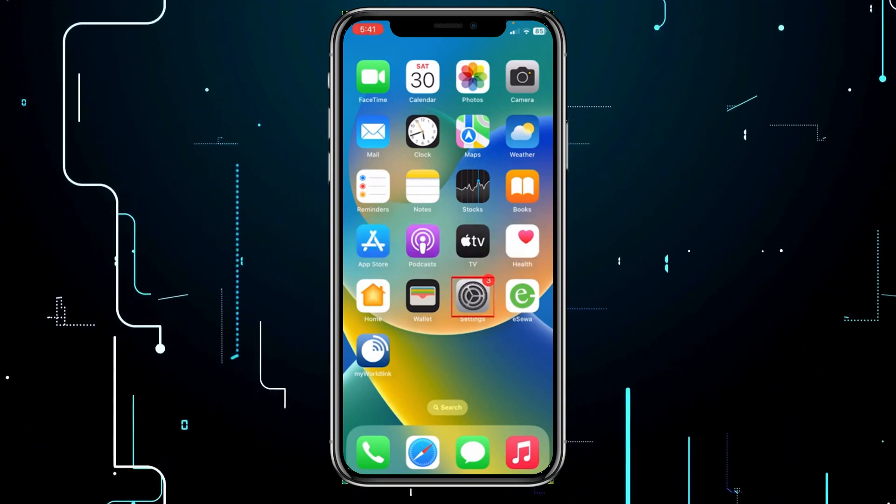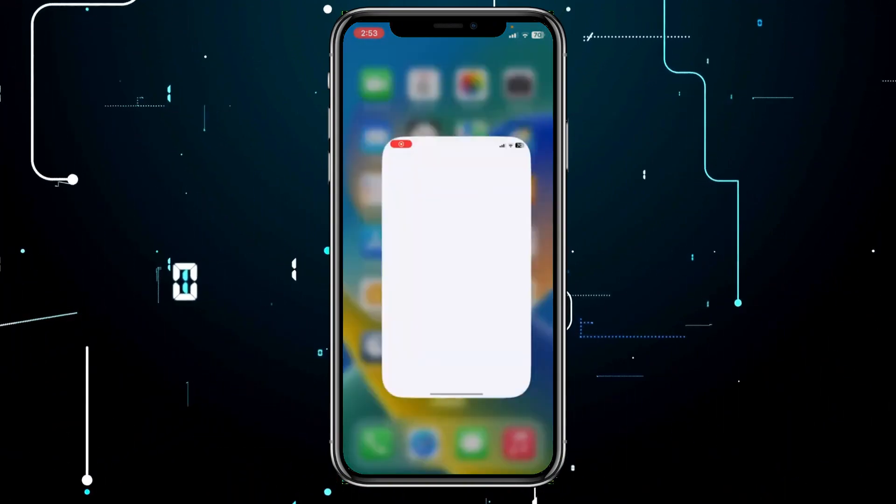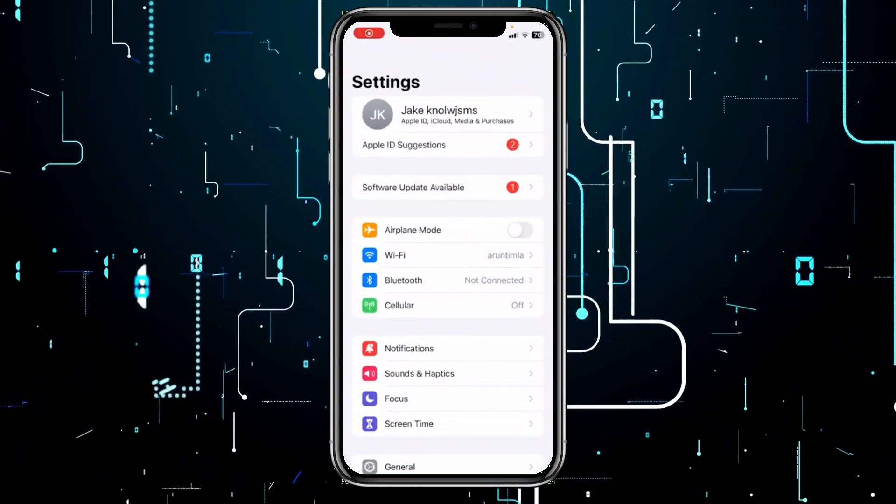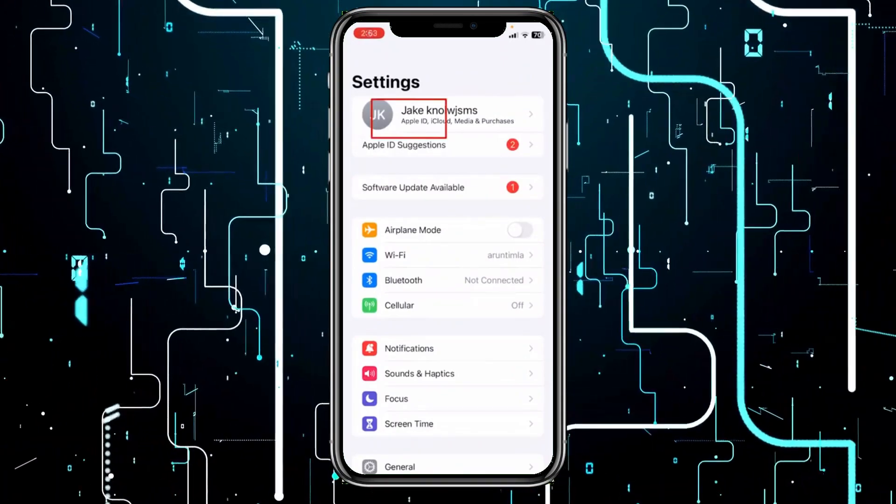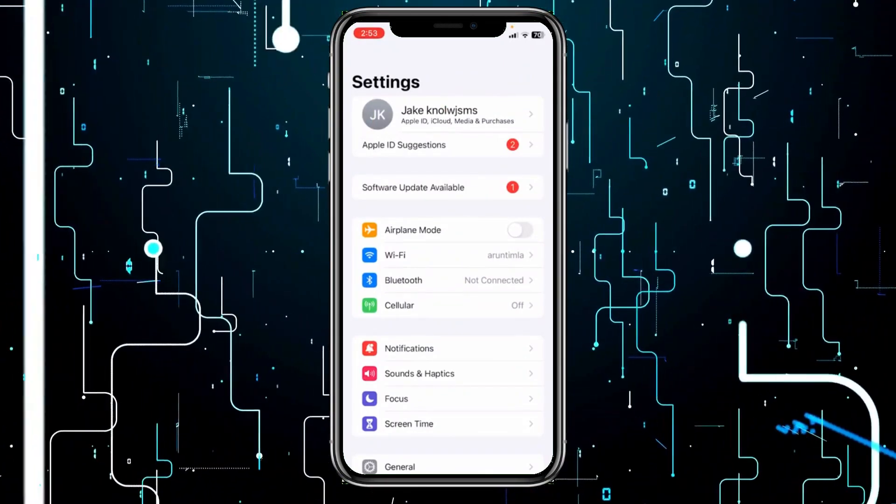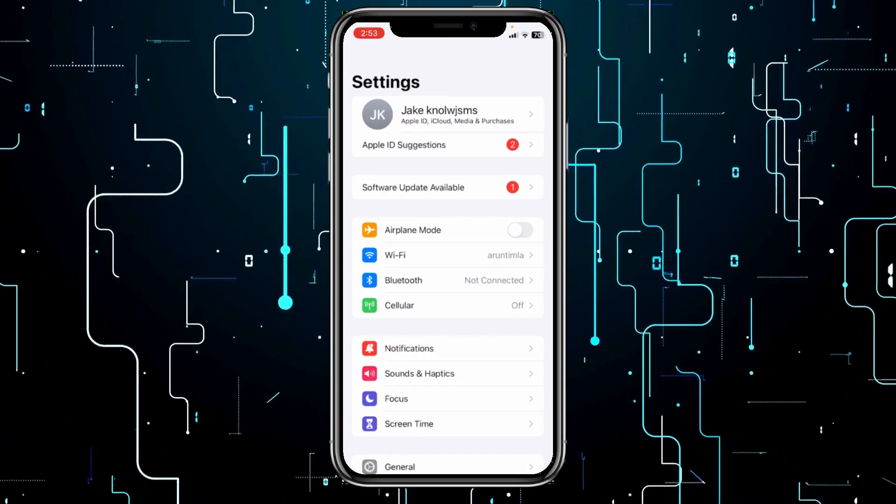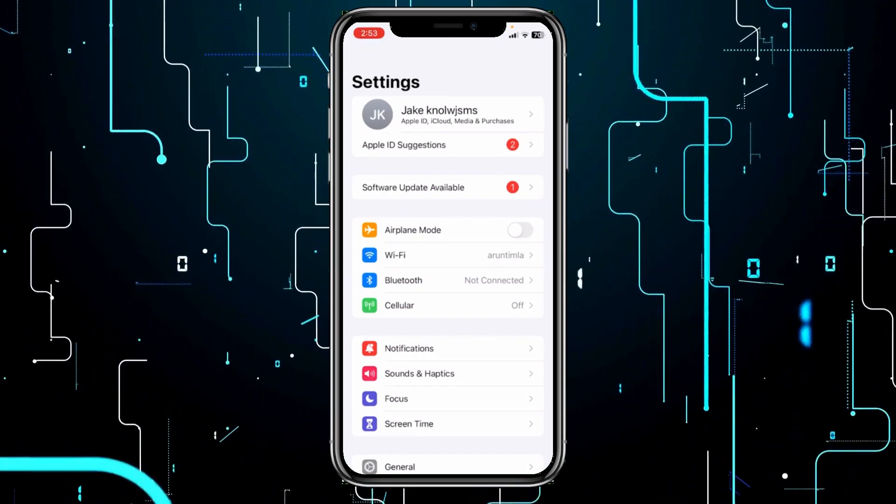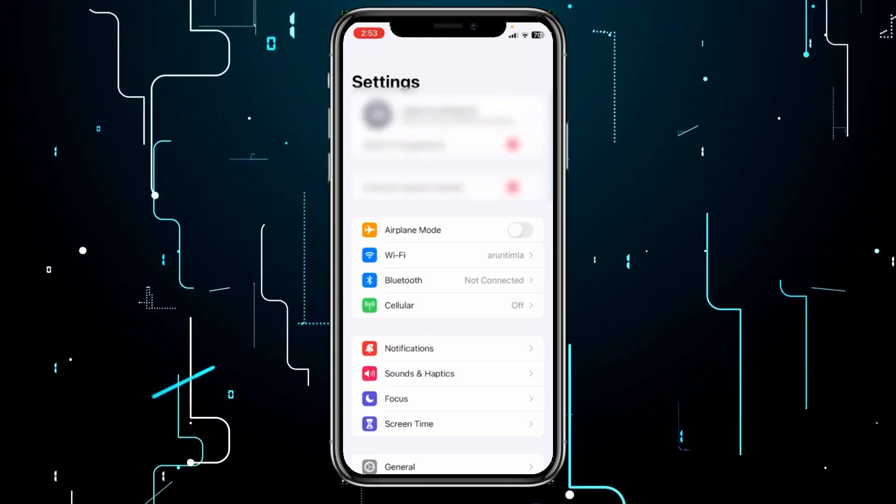So for that, you need to first open your settings, and from inside settings at the top, it's going to show you your Apple ID's name. So my name is Jake Savile. Click on it, but you need to click on the name which is displayed on your screen.